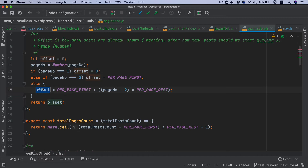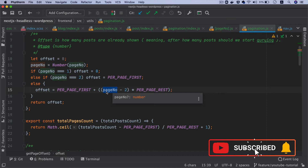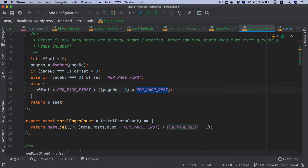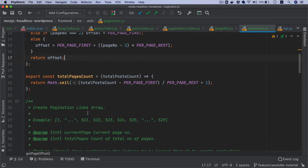For example, if you are on page number three: three minus two is one, one multiplied by 12 is 12, so nine plus 12 — the offset will be 21 if you are on page number three. That is correct because on the first page we get nine posts, on the second one twelve, so on the third page the offset becomes nine plus 12.